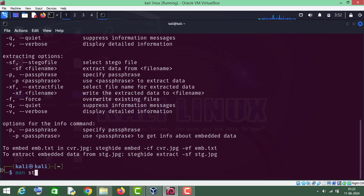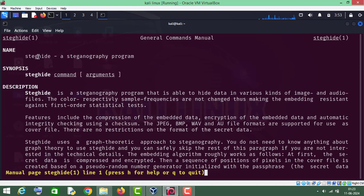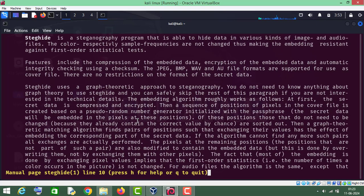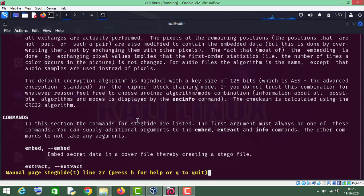As you can see, steghide is a steganography tool. With its help you can hide any text file in an image file or an audio file. You can read this manual page of steghide. Let me now show you directly how to use it.